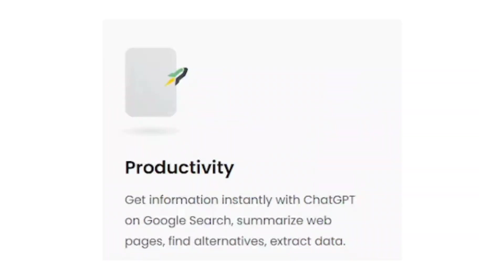Talking about productivity, you can instantly chat with the help of Generative AI, that is ChatGPT, on Google search, and you can summarize a complete webpage and also extract data from those particular pages.